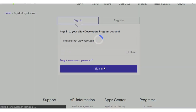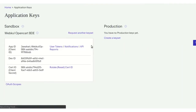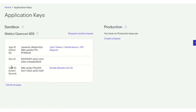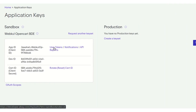As you can see, I'm logging in through my previously registered developer program account. After login, you can see the following keys: the App ID, the Dev ID, and the Certificate ID. To get the Token ID, the admin needs to go to the User Token section.